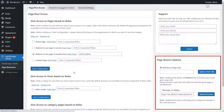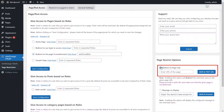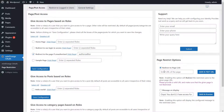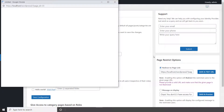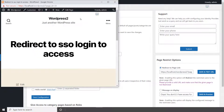Similarly, you can choose the behavior to be shown to the restricted user from the Page Restrict options. Enable the Redirect to Page Link option and enter any page URL to redirect the restricted user to the specified page URL.